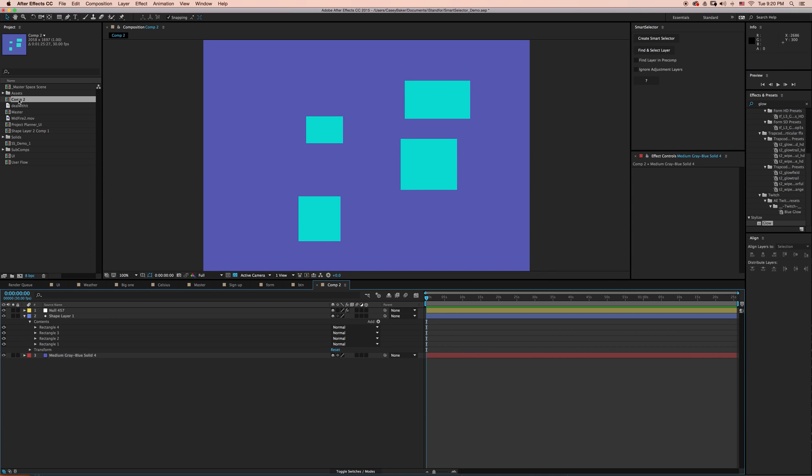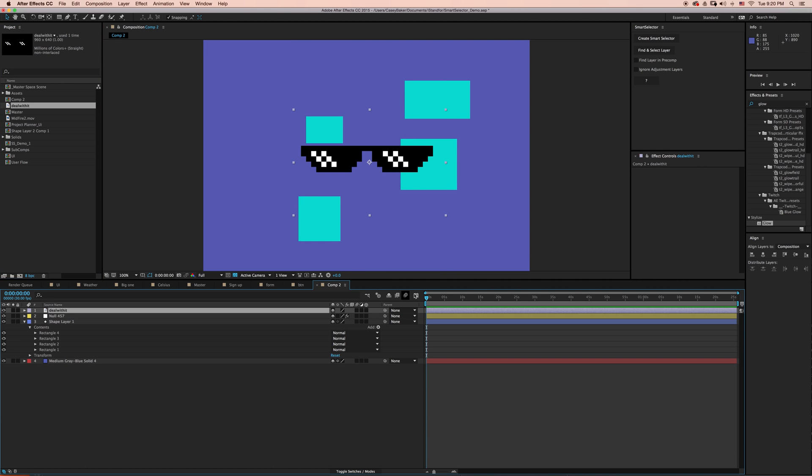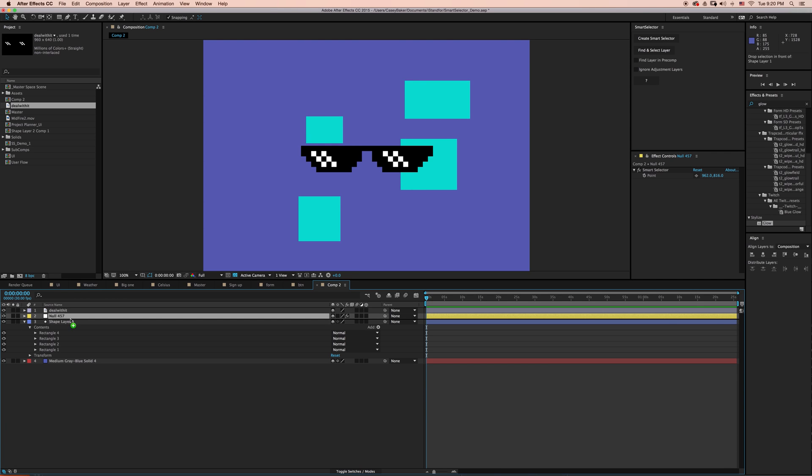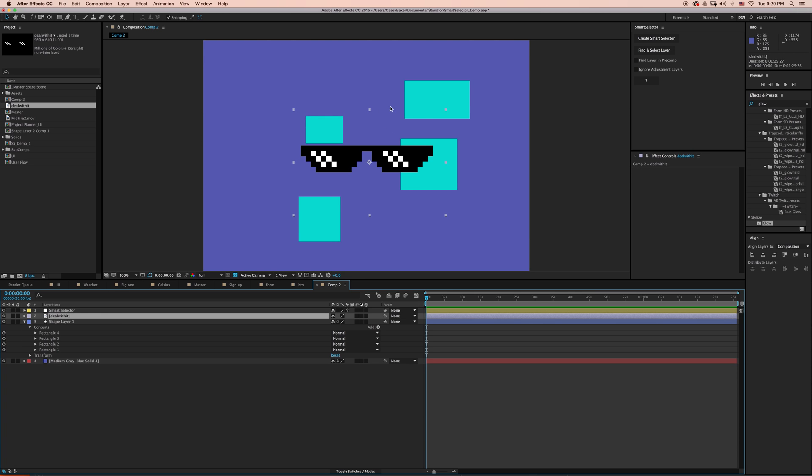We can complicate things a little bit. I have an image, a PNG with alpha, these deal with it shades. And if I add that on top here, let me just bring my Smart Selector to the top. One of the things that you'll notice with the deal with it shades is there's this bounding box around the side.